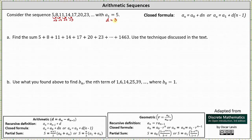Before we can find the sum, we need to know how many terms are in the sum. To do this, we'll first find the closed formula for the given arithmetic sequence. Since a sub 1 is the first term, the closed formula is a sub n equals a sub 1 plus d times the quantity n minus 1. This gives us a sub n equals 5 plus 3 times the quantity n minus 1, which simplifies to a sub n equals 2 plus 3n.